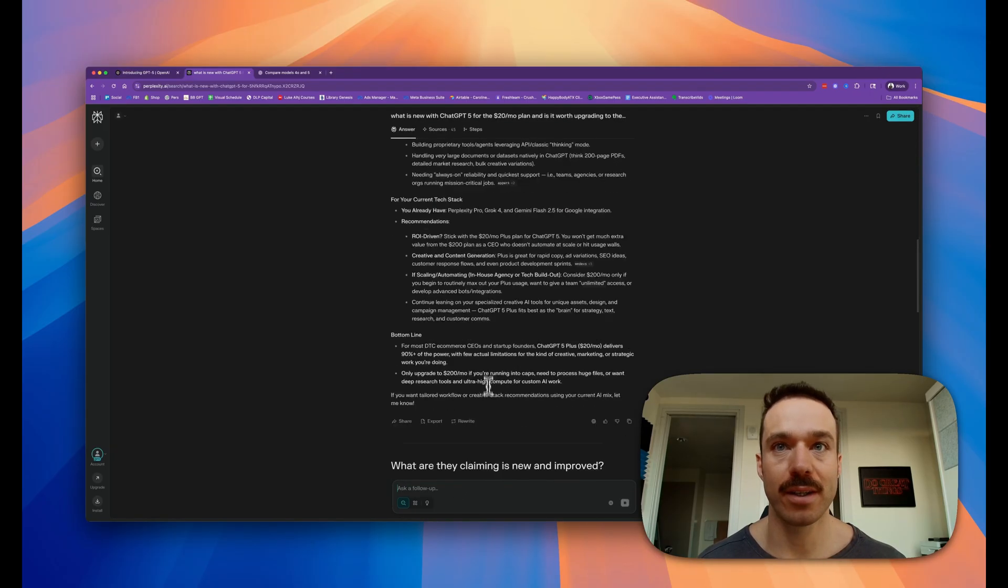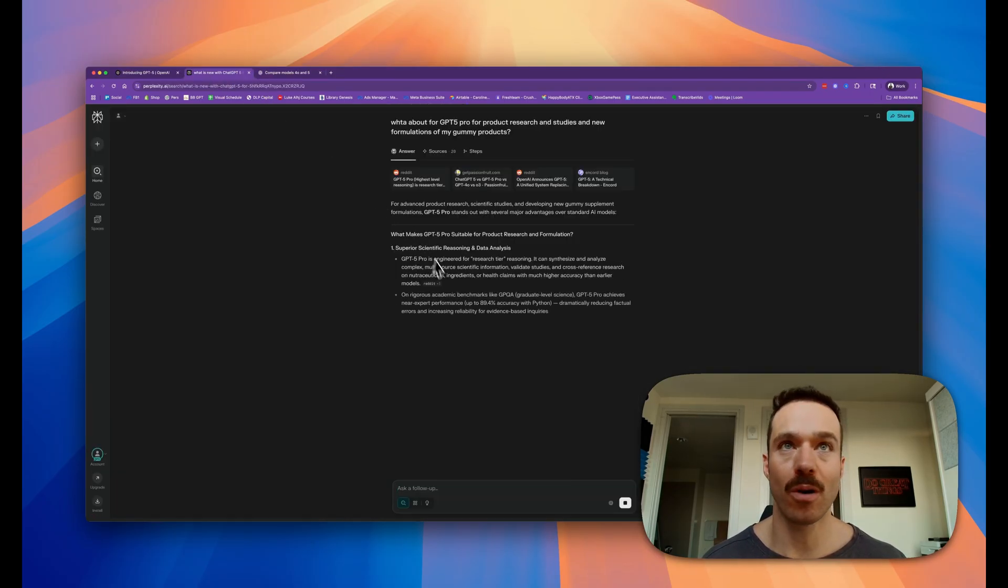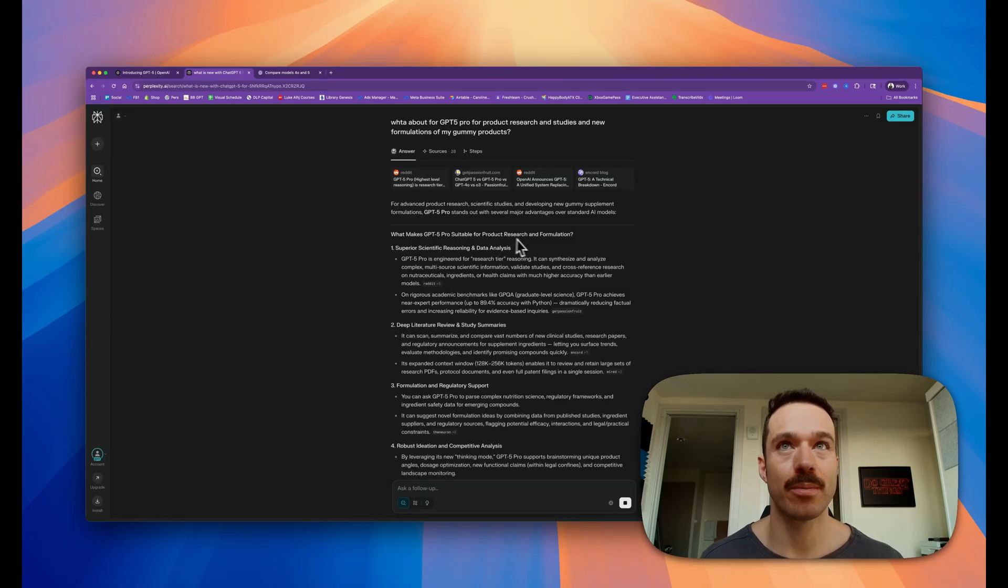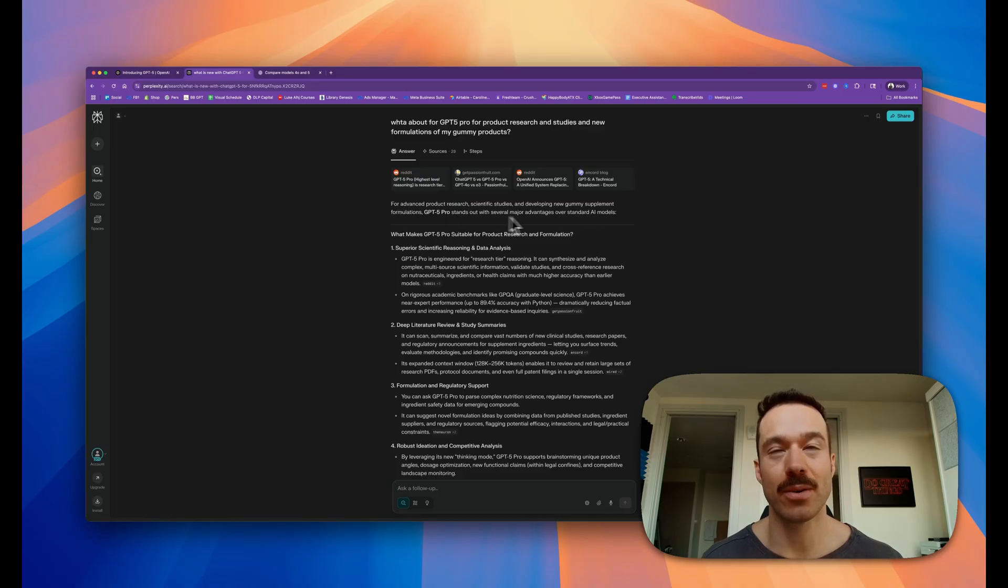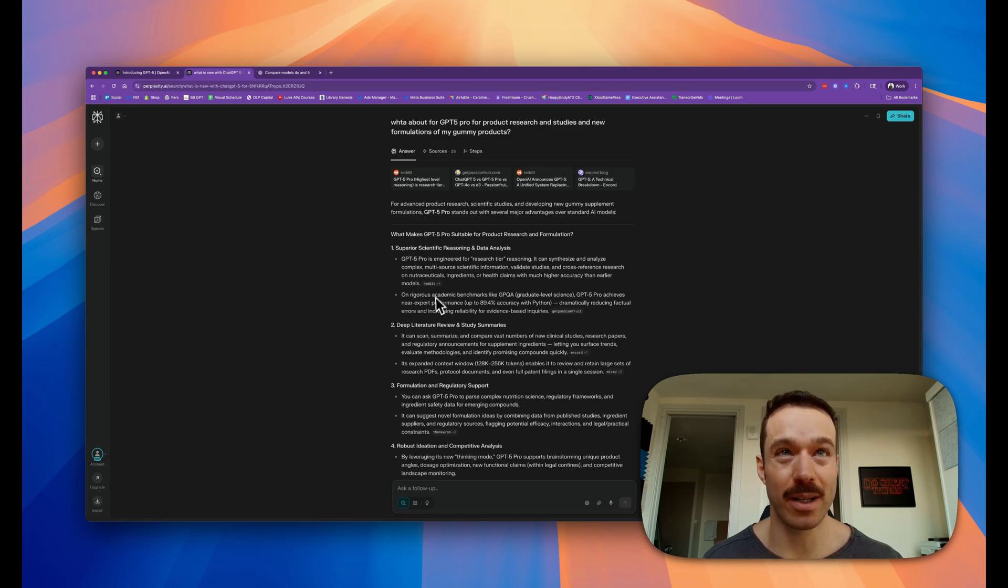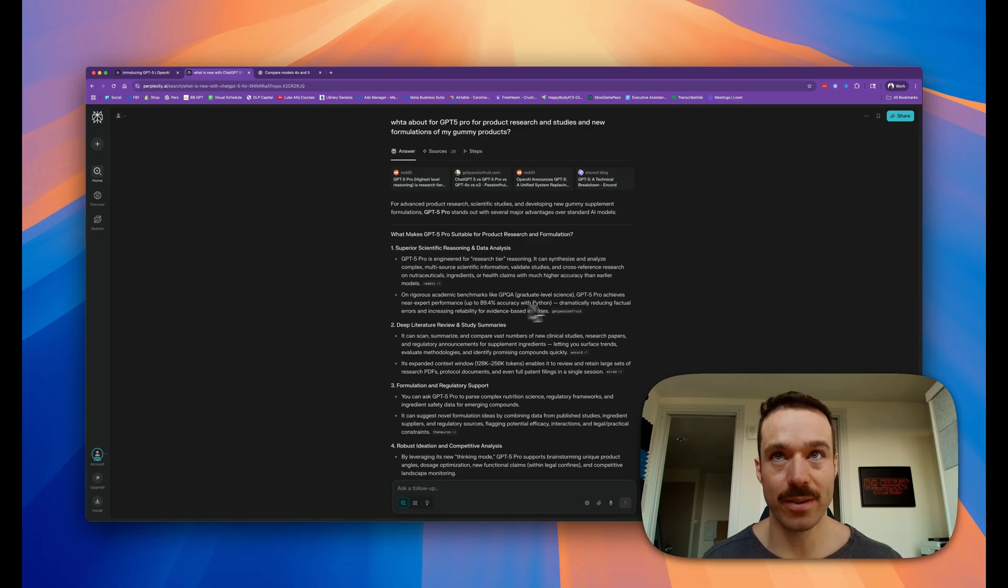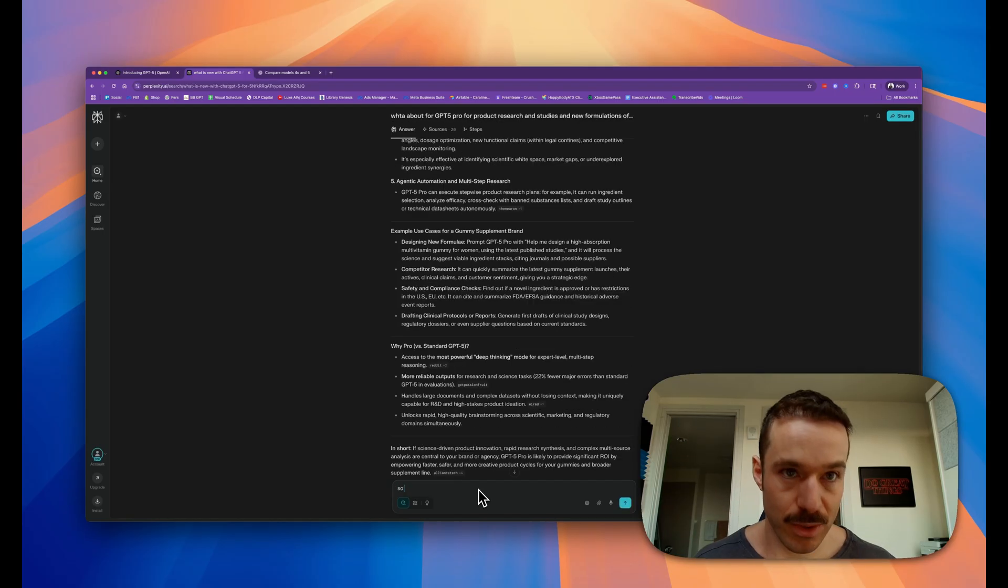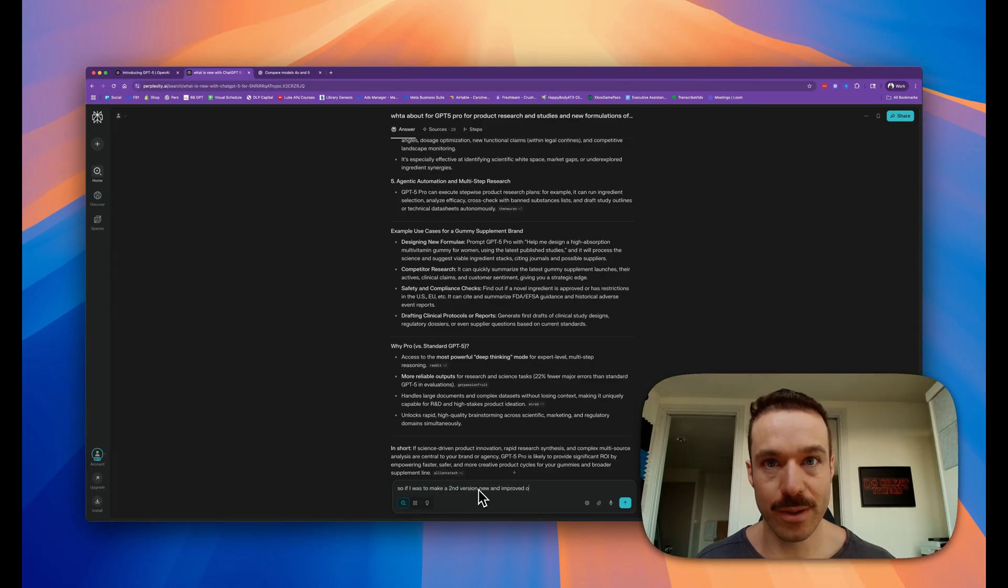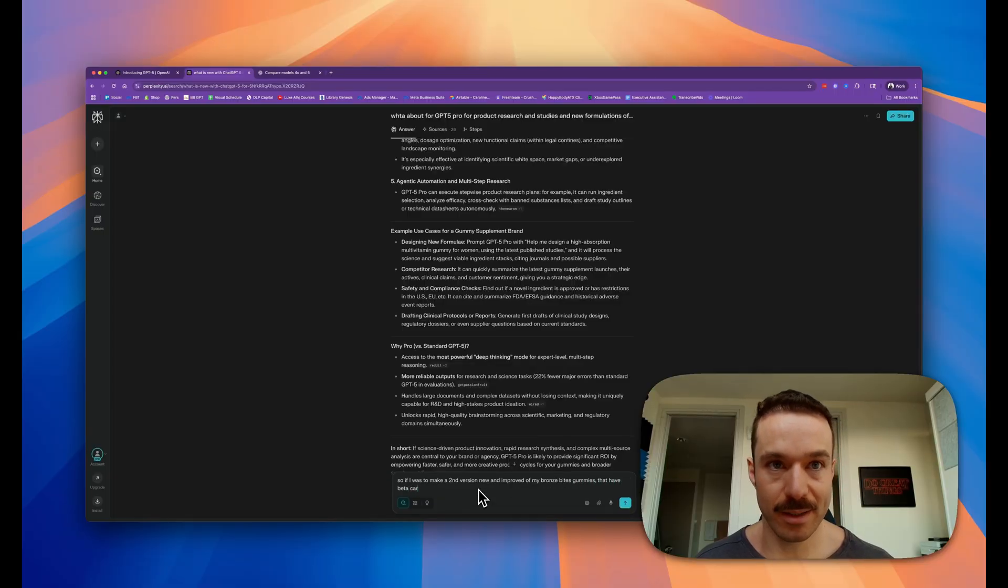I'll ask it and see what it says there. Overall, it's saying for advanced product research, scientific studies, and developing new gummy formulations, GPT-5 Pro stands out with several major advantages over the standard AI models. It's engineered for research reasoning - it can synthesize and analyze complex data. On rigorous academic benchmarks, it achieves near-expert performance, dramatically reducing factual errors and increasing reliability.